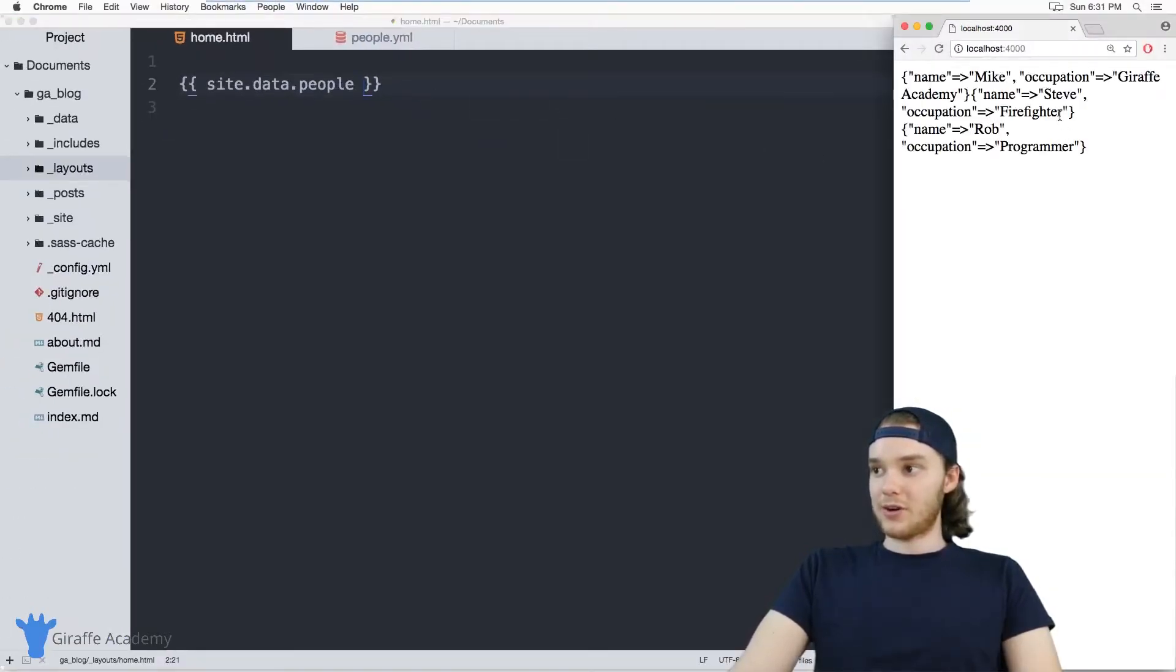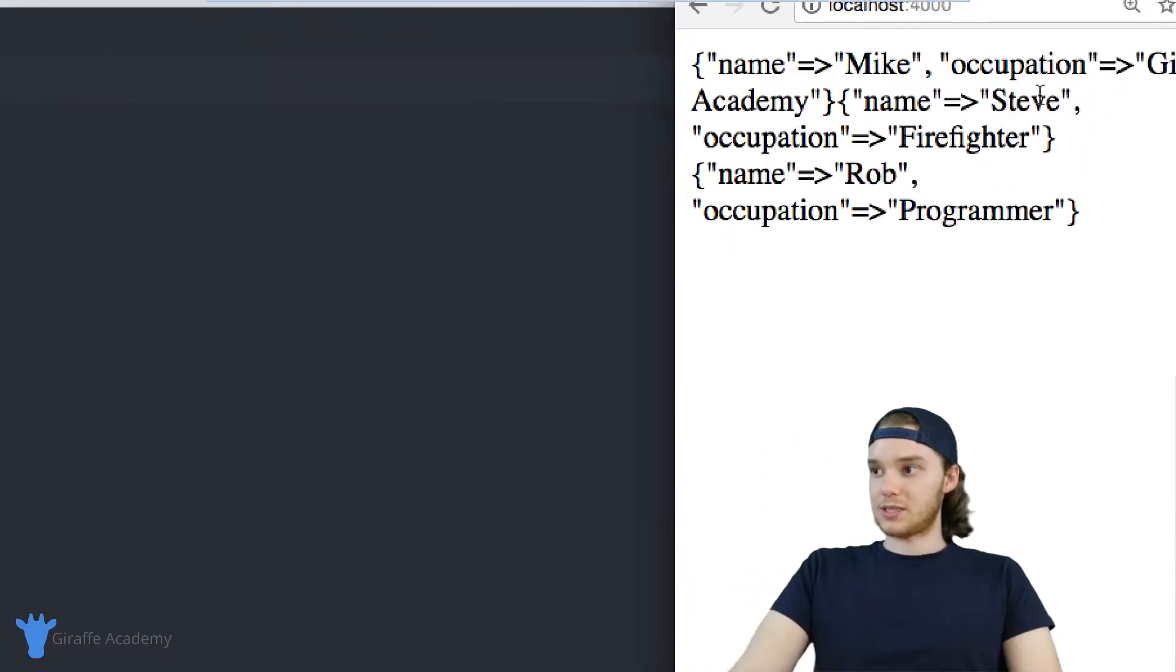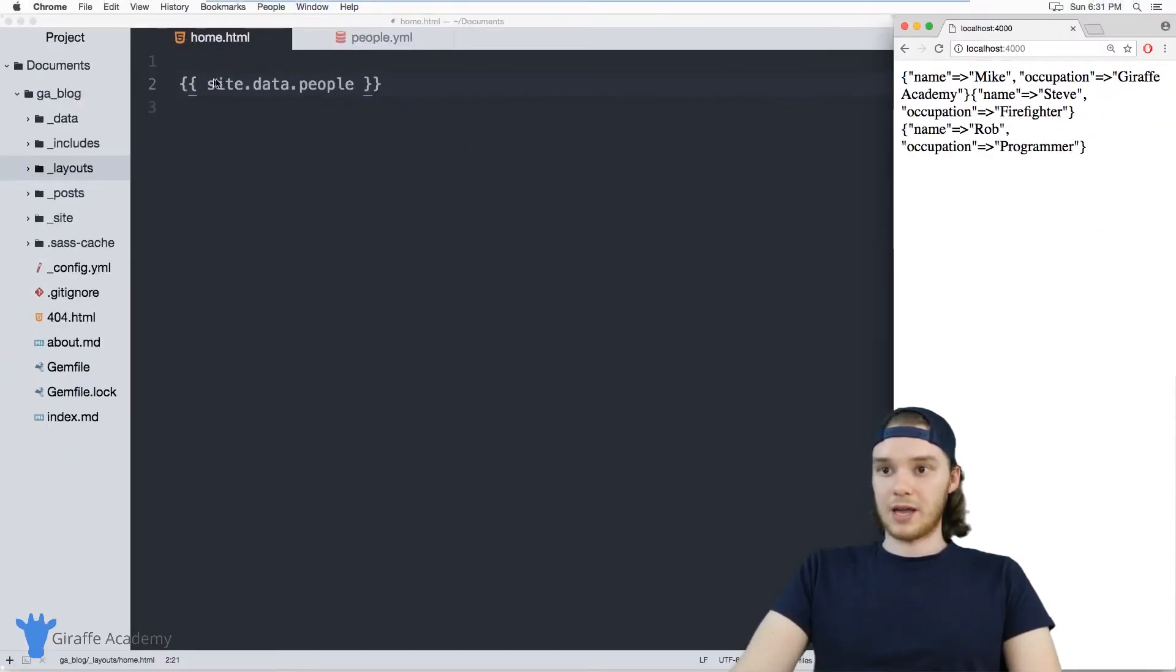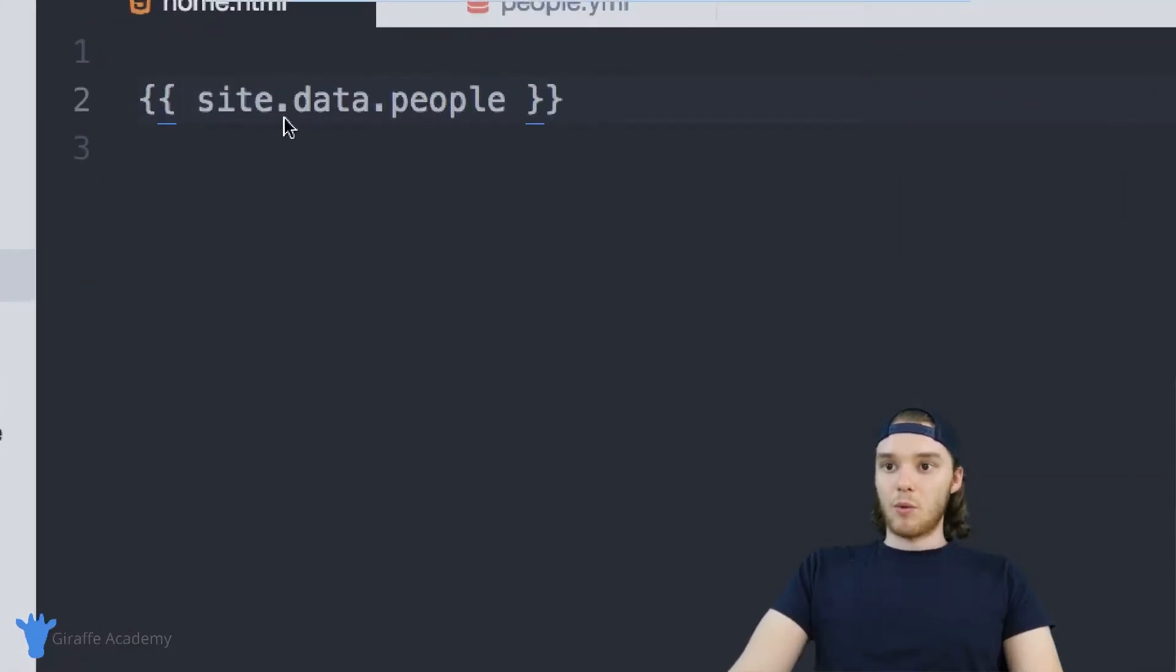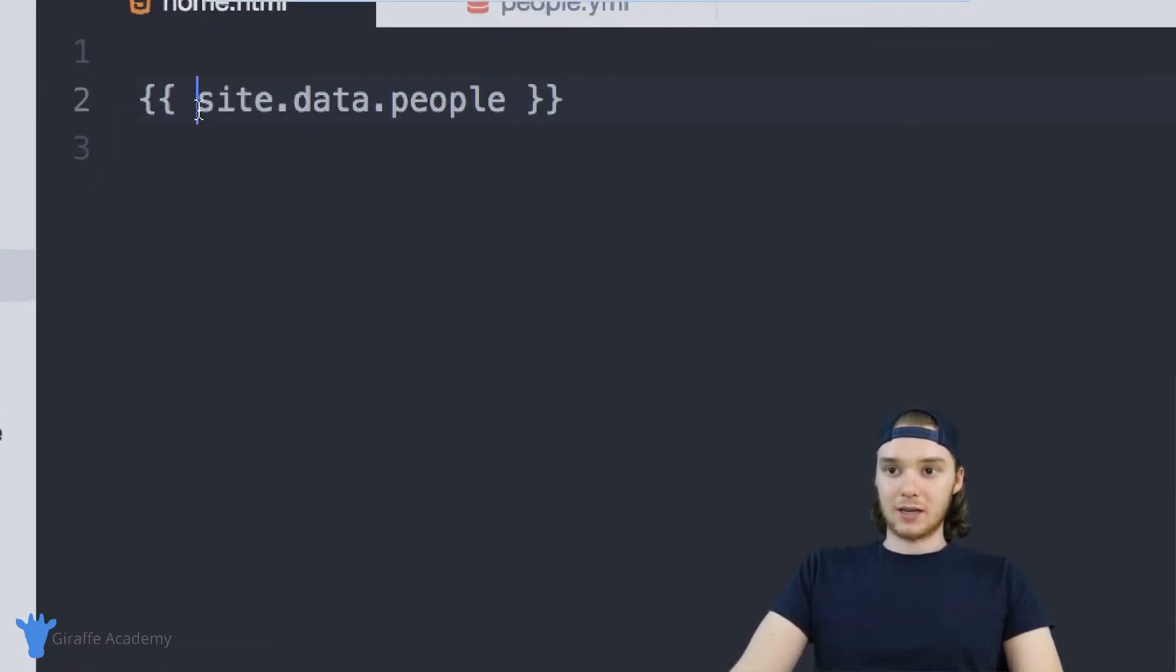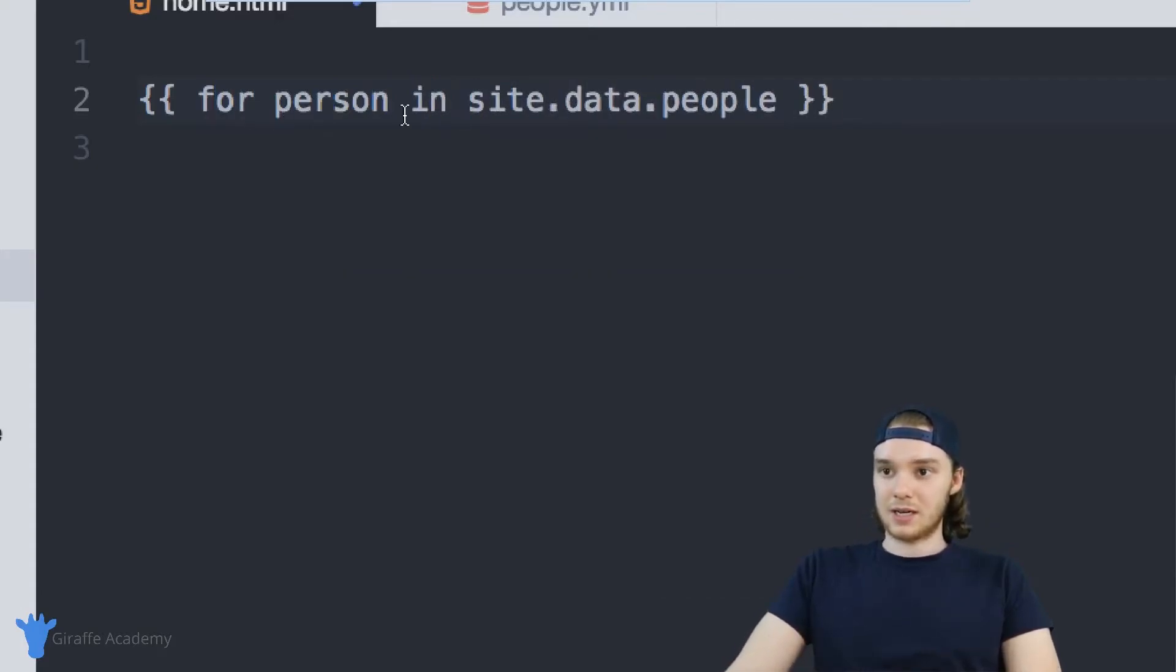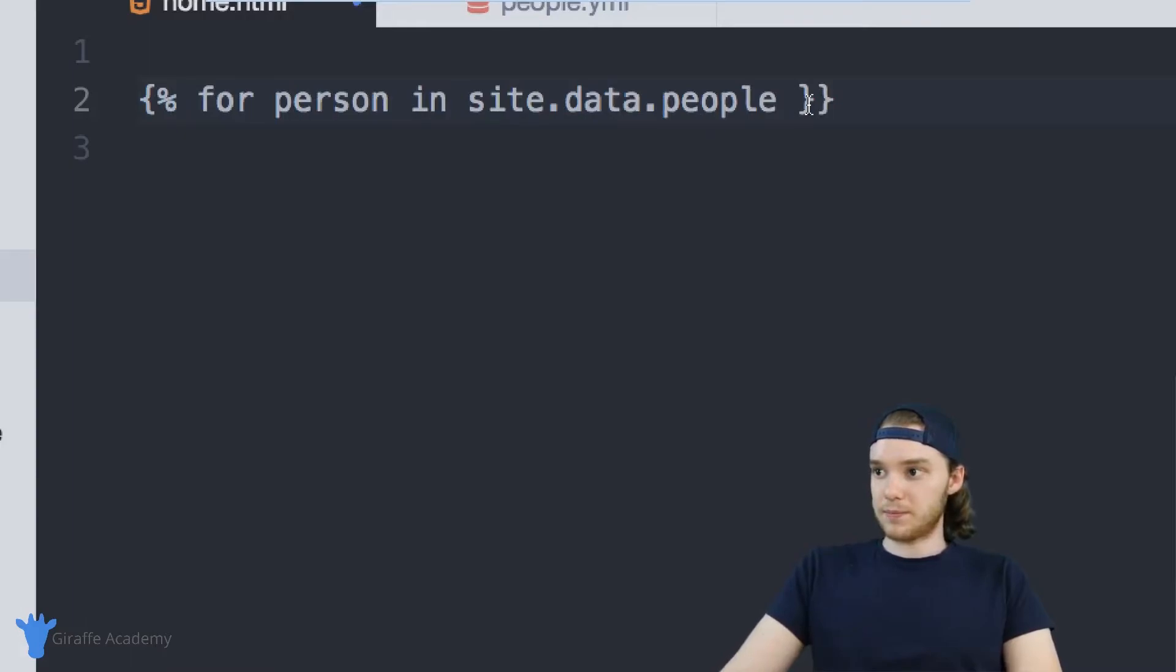And when I refresh the page you'll notice that it's printing out all the data, so we just get like a raw dump of the YAML. What we could also do is loop through this data, so I can say for person in site dot data dot people. Actually I need to modify these tags a little bit.